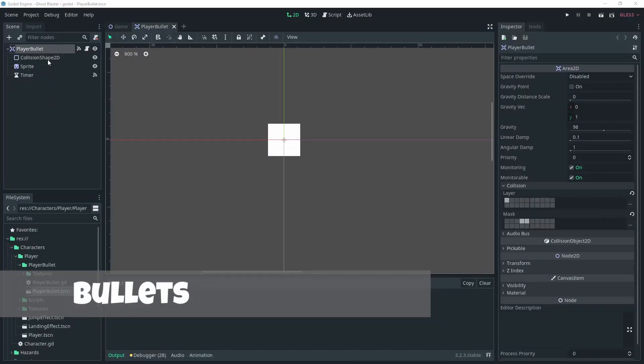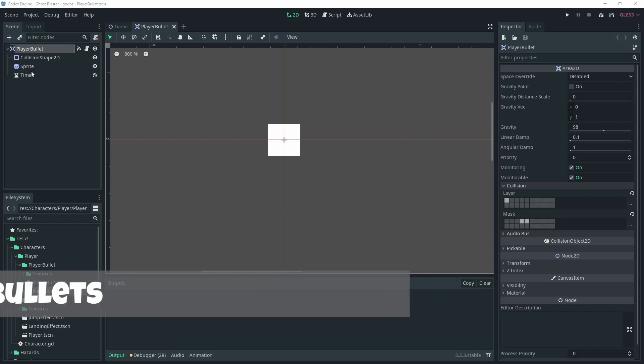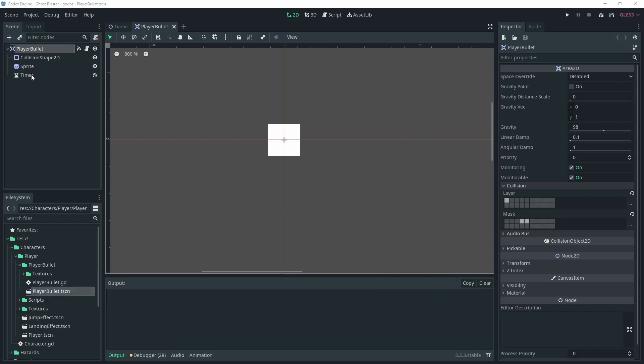I got on with getting the player able to fire bullets again. First off I created a basic sprite for the bullet and then created a scene for the bullet. This scene consists of an area 2D with a sprite, collision shape and a timer.